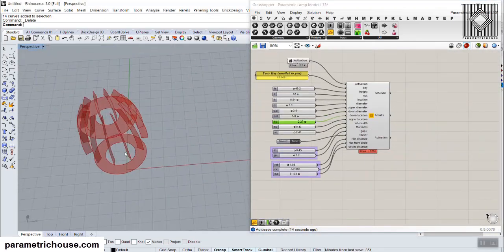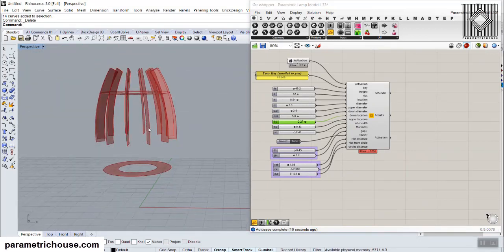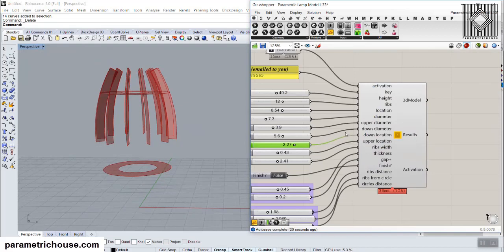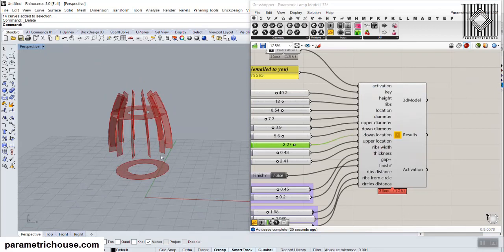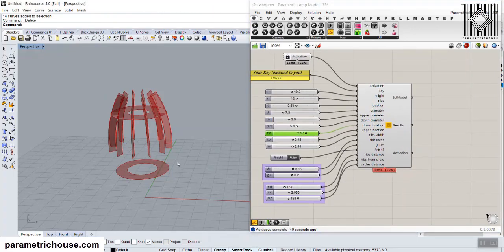Feel free to put comments under this definition if you have any problems. This is a starting definition and I will try to improve it over time. Each pack of laser cut files will have four definitions — this is the first one, and each week we will release one more. Next week will be a parametric panel. Those who have bought laser cut pack number one can download this definition. Thank you for watching.